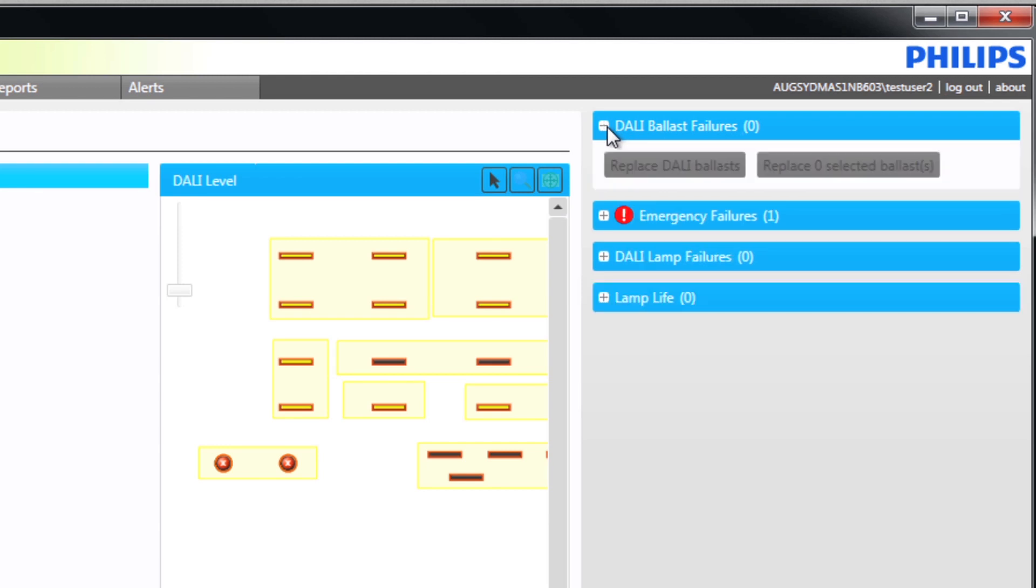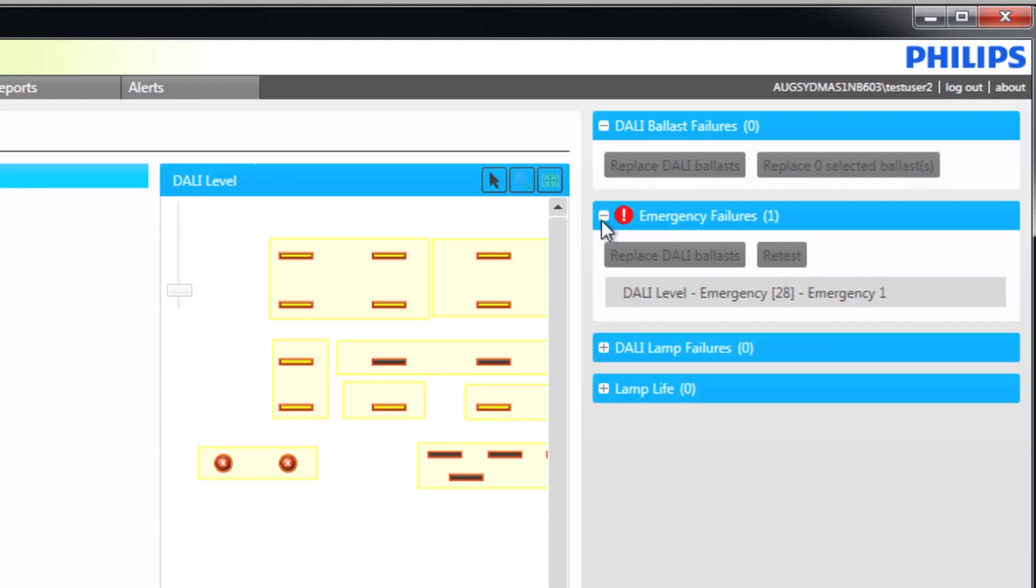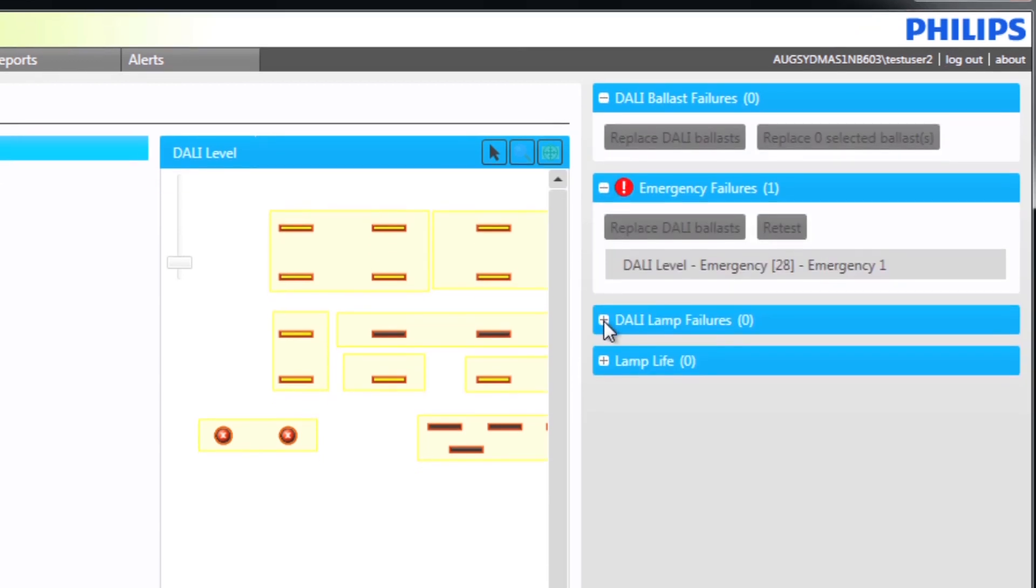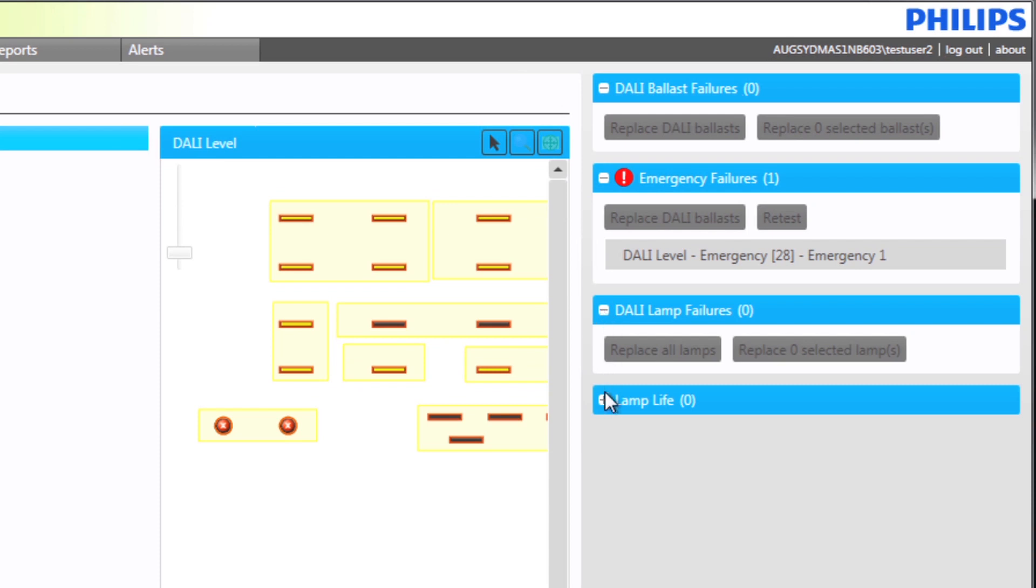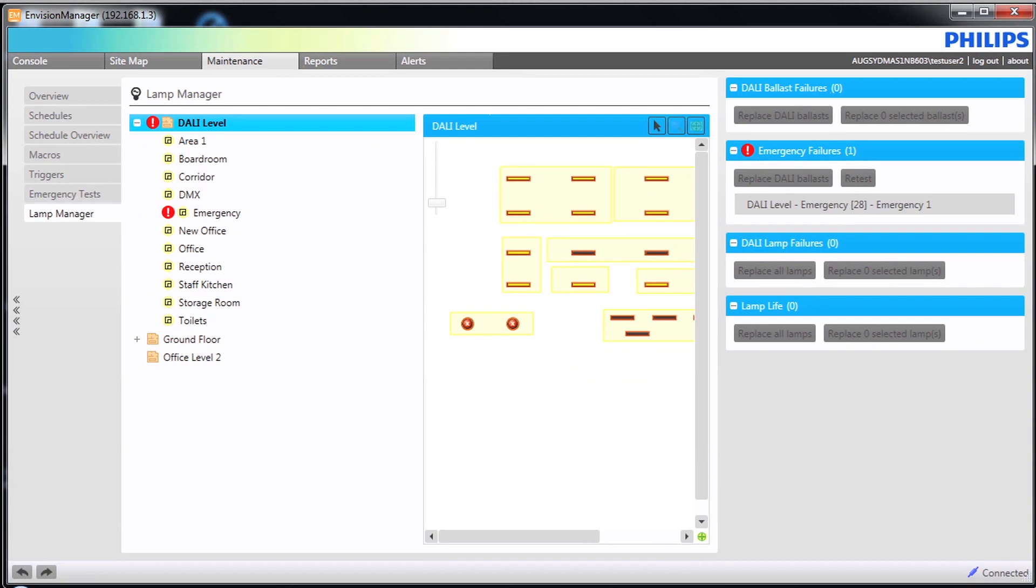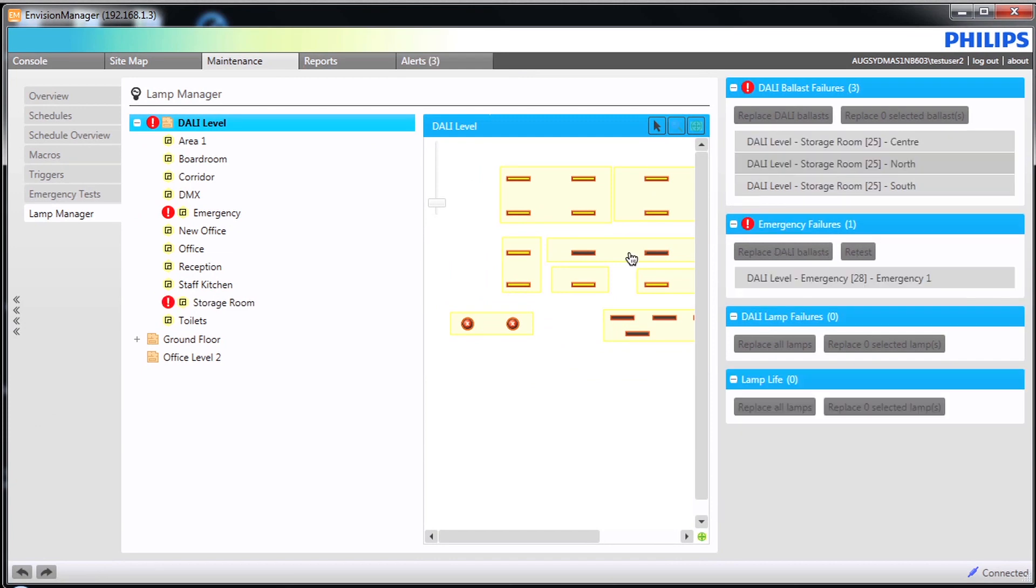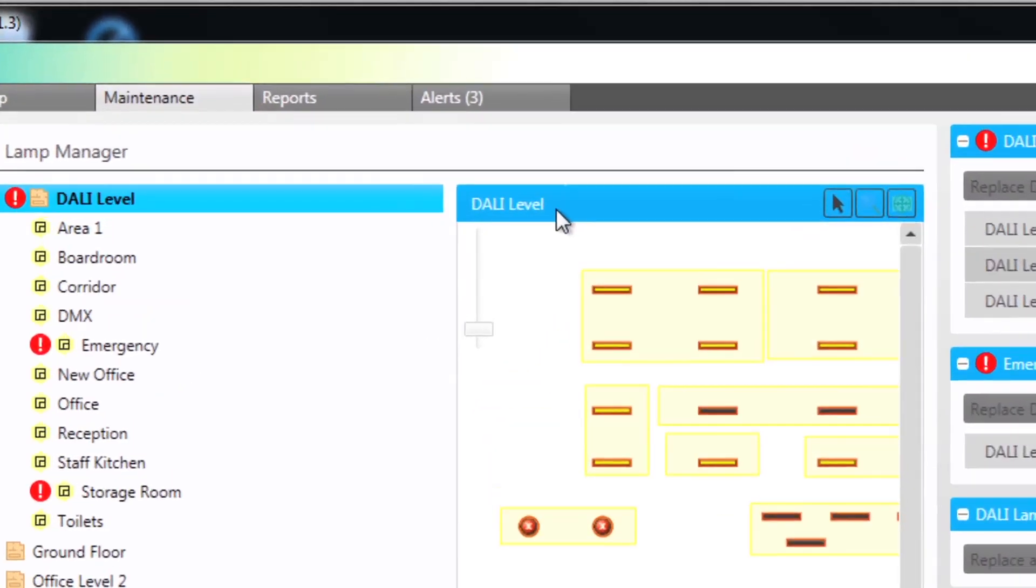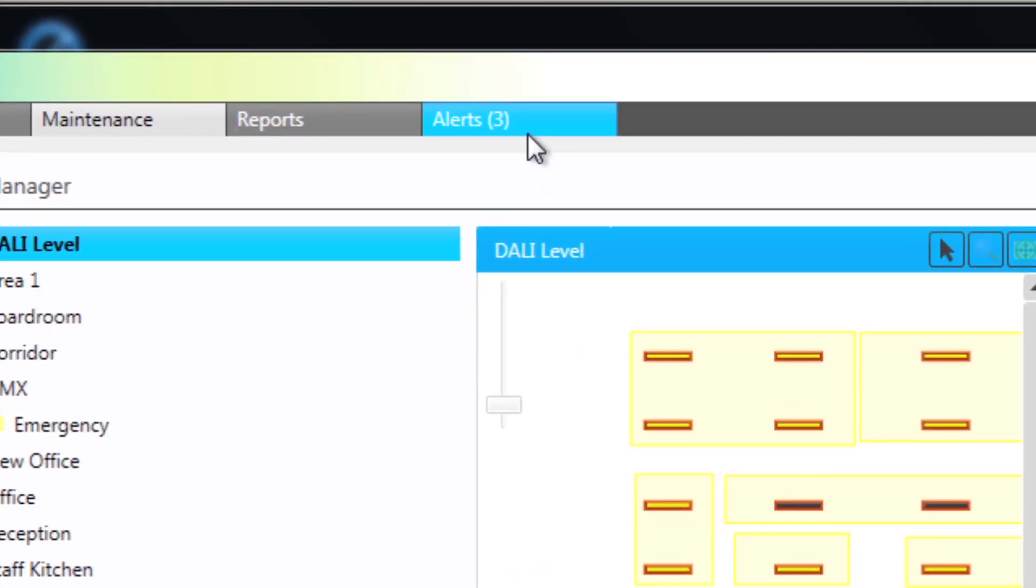Dali ballast failures, emergency failures, Dali lamp failures and lamp life. We will start with Dali ballast failures. These are shown in the alerts view.